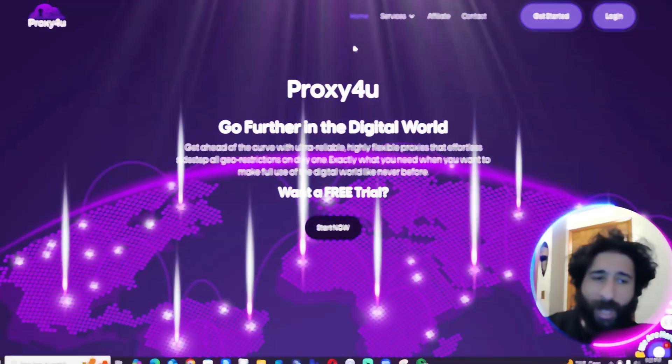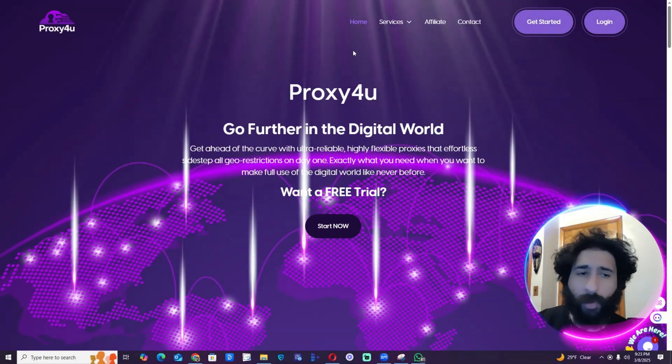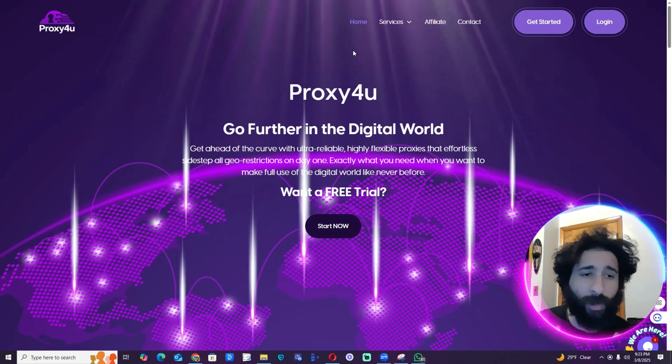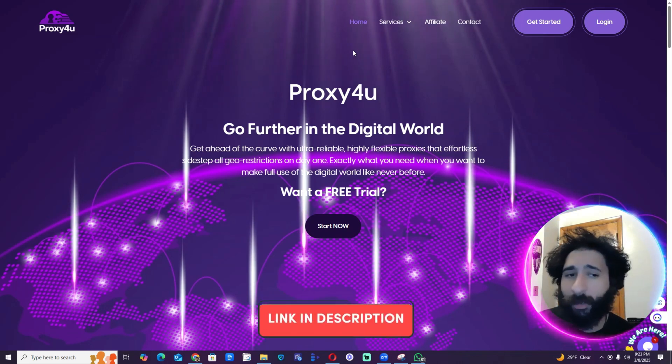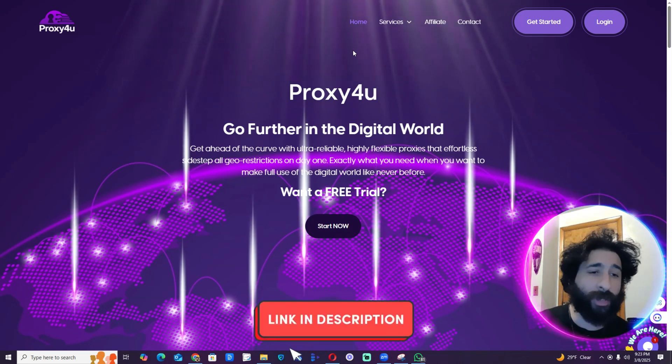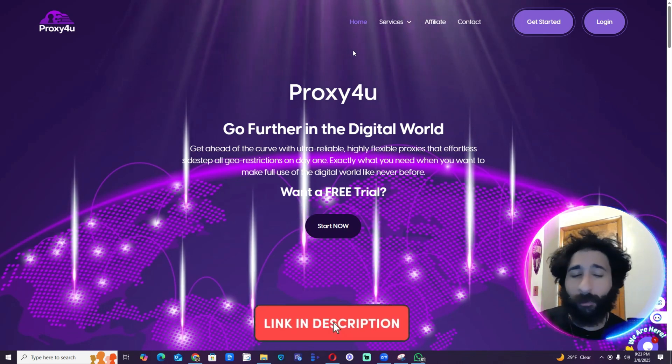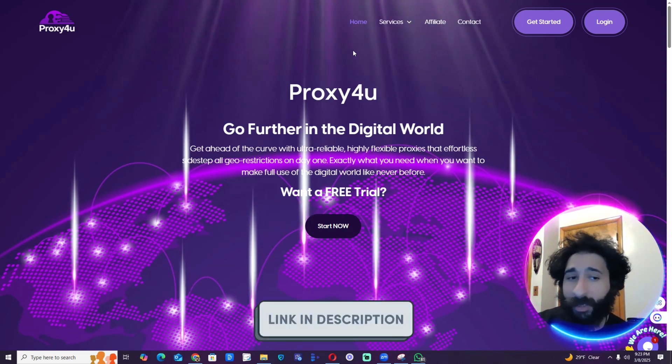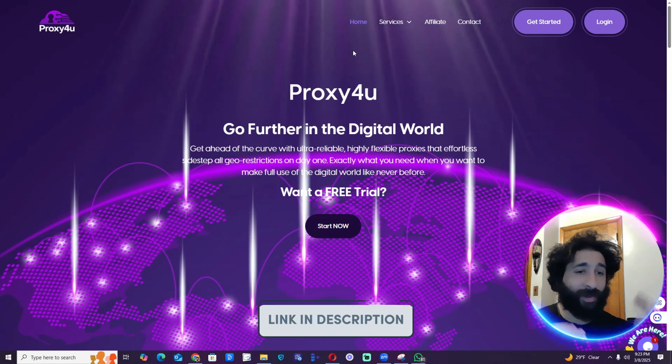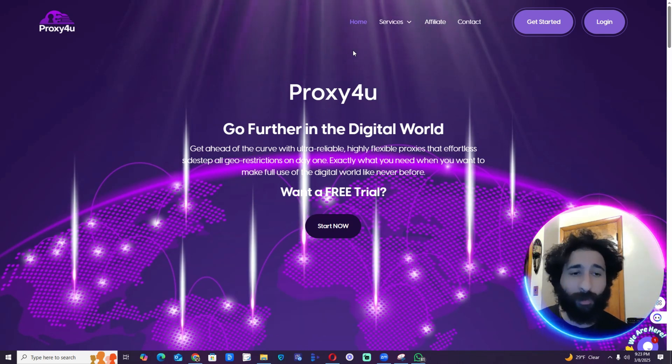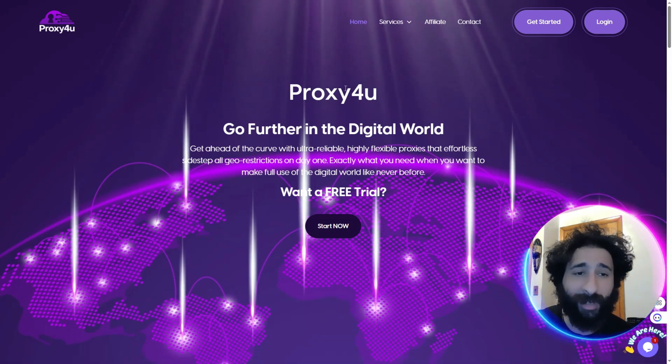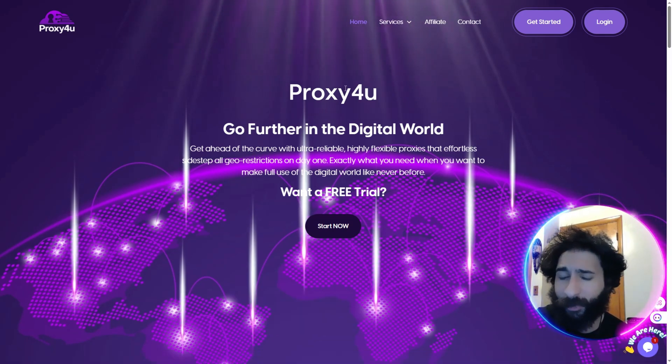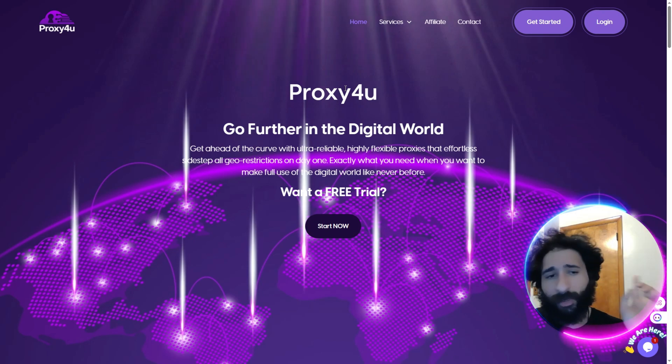All right guys, so welcome to Proxy For You. Just to reiterate, you're probably trying to make money online, but usually you need to do some things that require multiple accounts. Maybe it's Facebook and you're doing marketplace activity, and they say, oh, you have multiple accounts on the same IP address. Ban, ban, ban. Get the ban hammer.